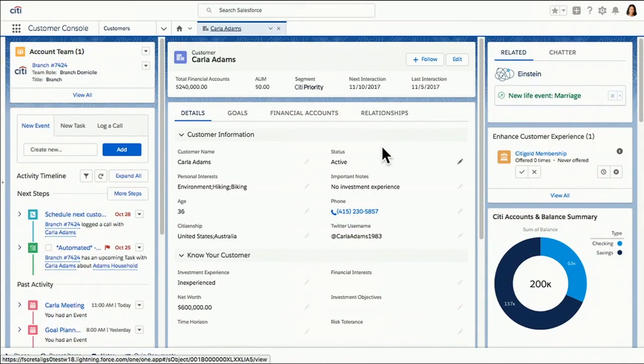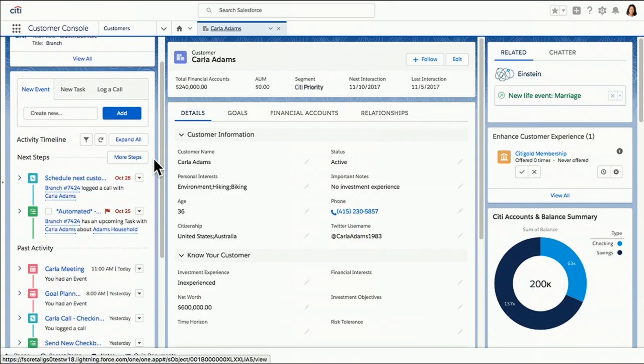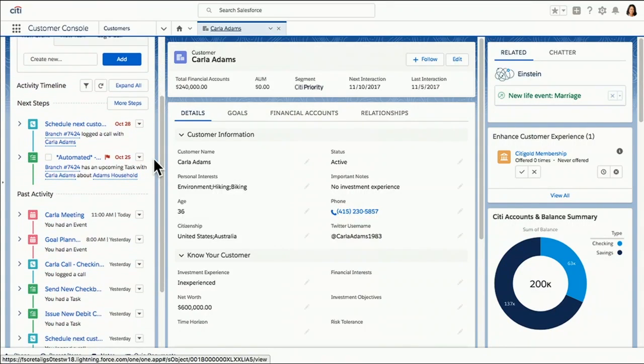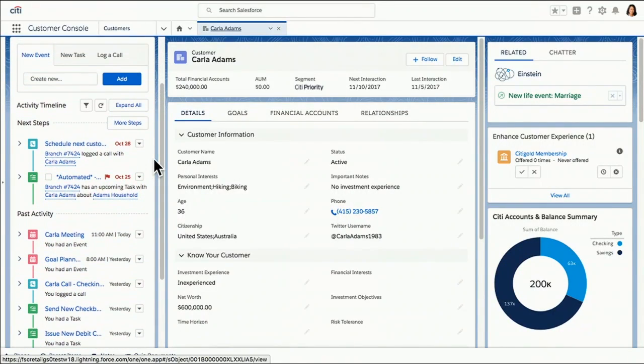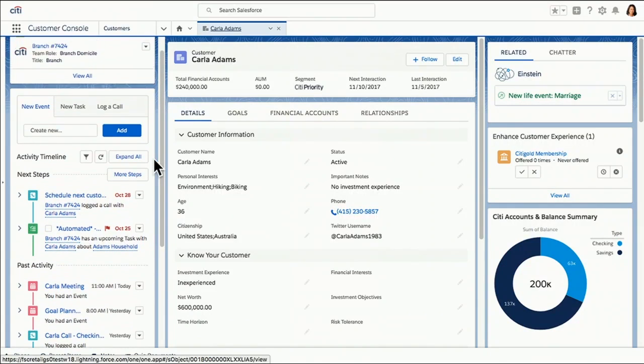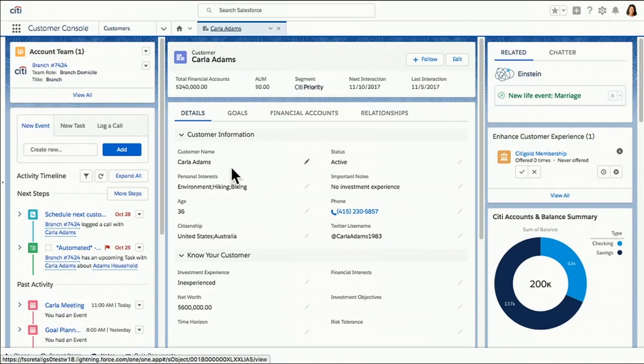And now I see the Financial Services Cloud beautiful customer profile. I've got my activity timeline. I can understand all of the different communication points that Carla's having across the bank. And I even have access to this great know your customer information. And I always find some cool nuggets of information in here. Take for example, Carla has dual citizenship. She's Australian.